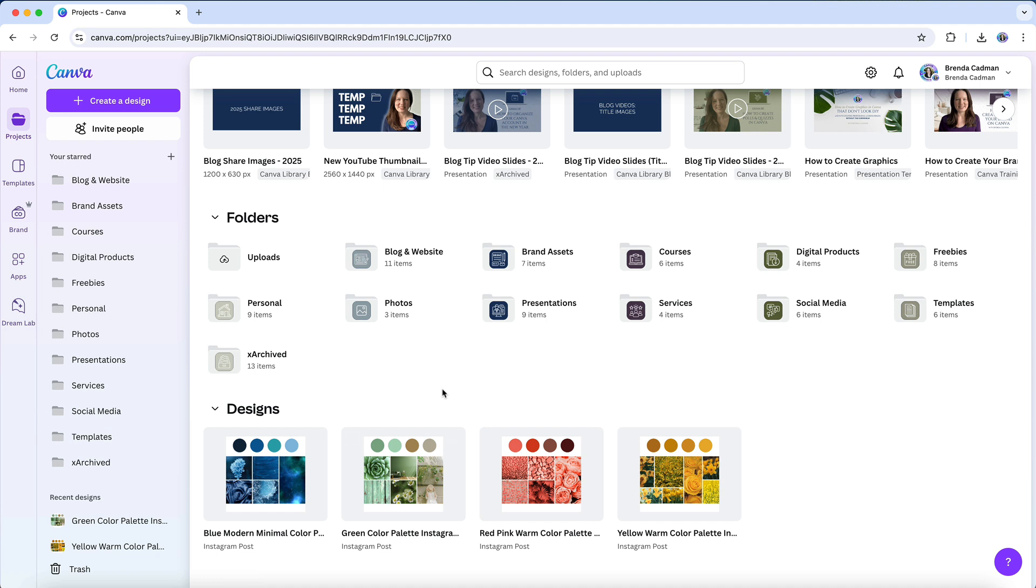Once filtered, take a look at what's left on the page. If you see any designs, that means they're loose files that haven't been sorted into folders yet. If you see images, they're still sitting in your general Uploads folder and need to be moved into a more structured system.